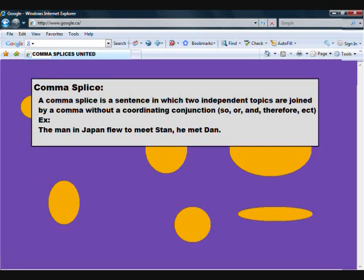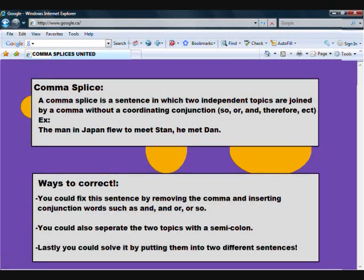Example: The man in Japan flew to meet Stan, he met Dan. Ways to correct: you could fix this sentence by removing the comma and inserting a conjunction word, such as and, or, or so. You can also separate the two topics with a semicolon. Lastly, you could solve it by putting them into two different sentences.